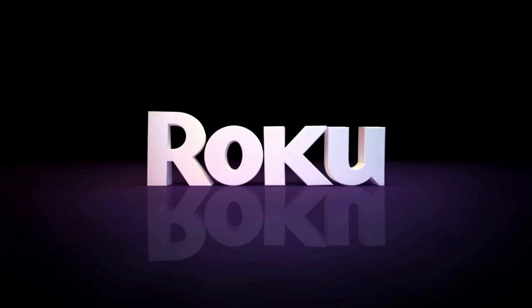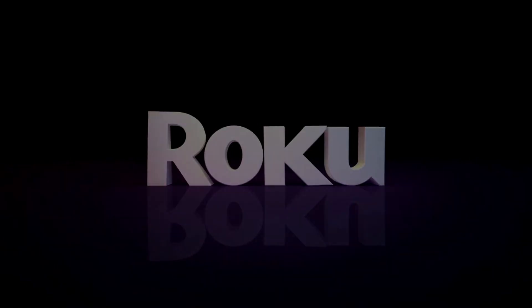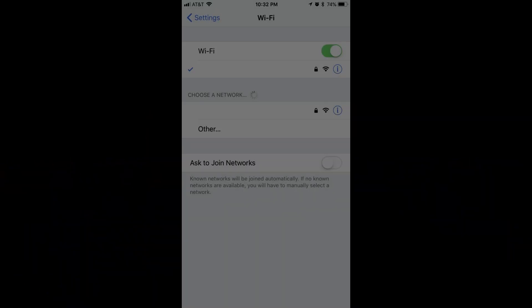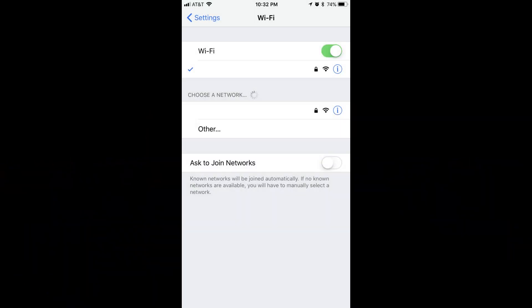And now the steps to mirror your iPhone or iPad pictures on Roku. Step 1: Ensure that your iPhone or iPad and the Roku device you want to mirror pictures from your Apple device to are connected to the same Wi-Fi network.